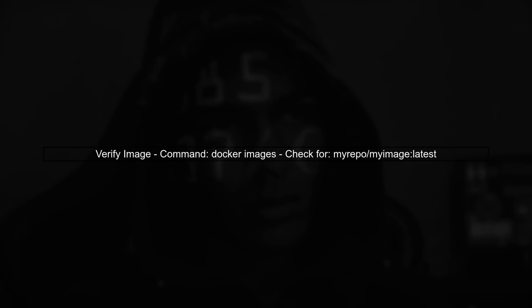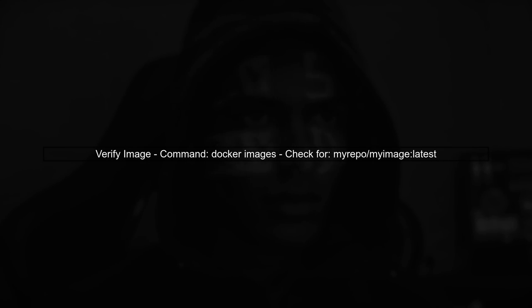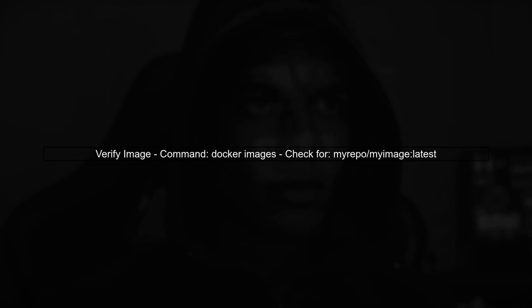Finally, verify that the image has been tagged correctly by running the Docker images command again. You should see your image with the correct repository and tag.